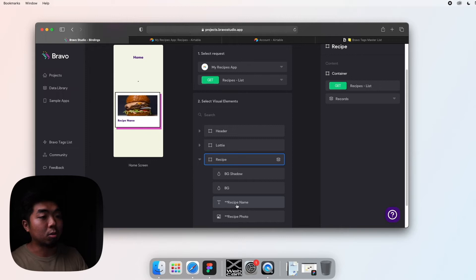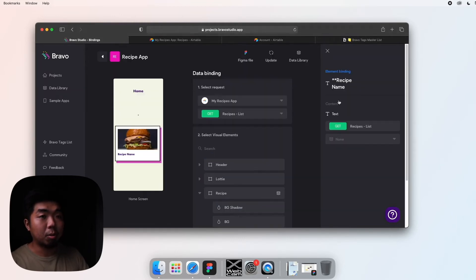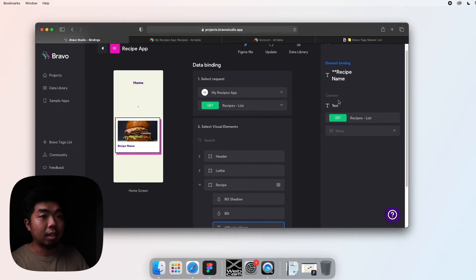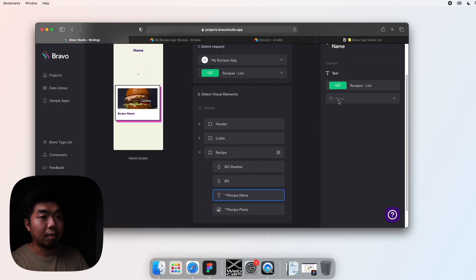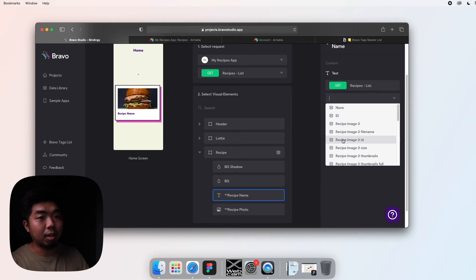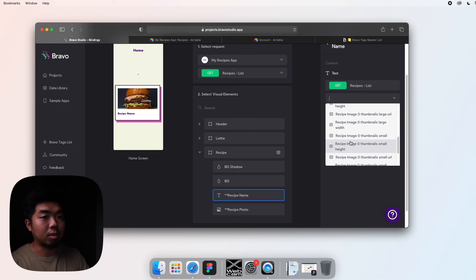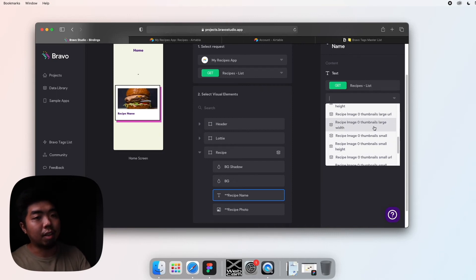Because we can't visually see what we're selecting like we do in Figma, it's easier when I add those two stars. So we'll do the name first. We select that, come to the right side here. We're going to have to select which data point to connect it to.